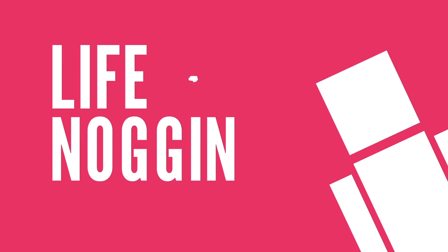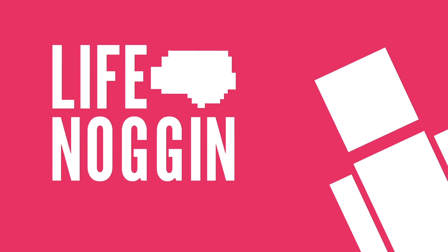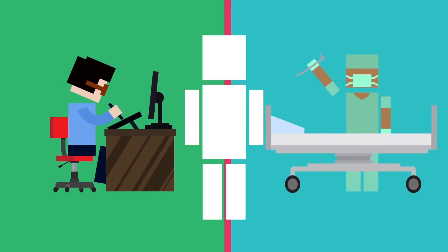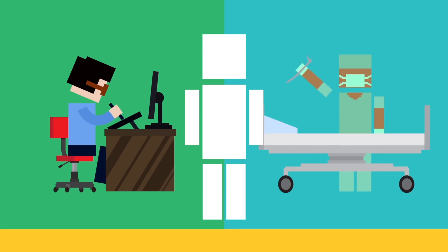Hey there! Welcome to Life Noggin! Chances are, you've felt a little bit of anxiety at one point or another, maybe before you started a new job or before you got surgery.